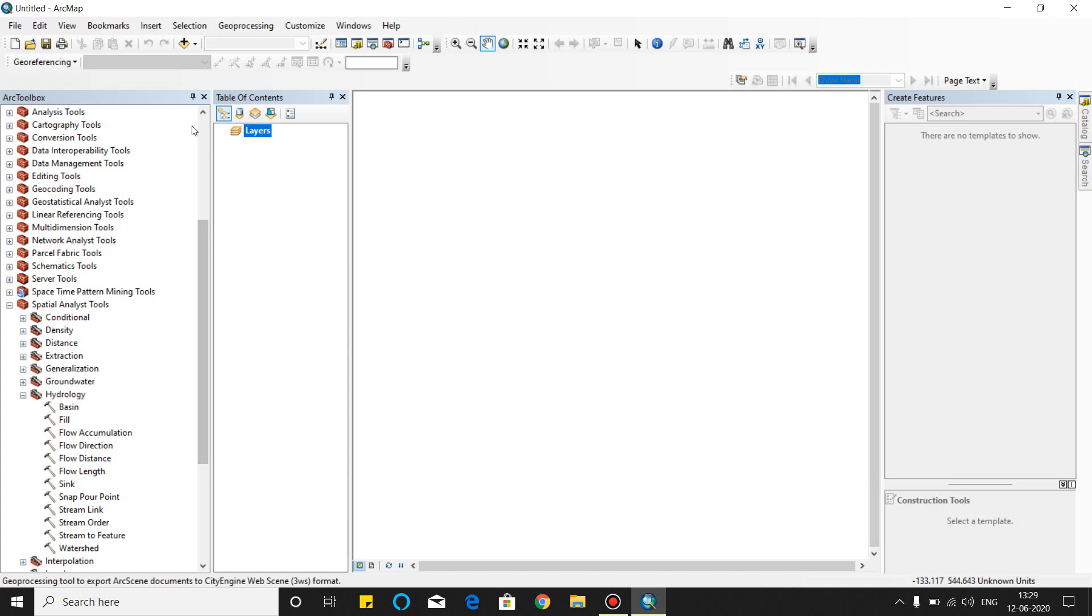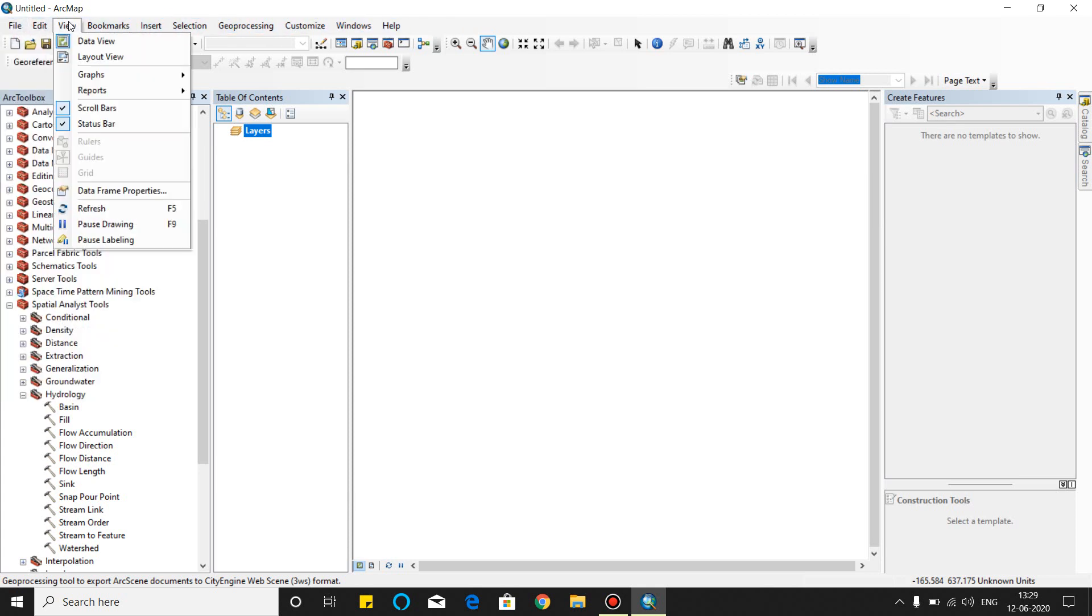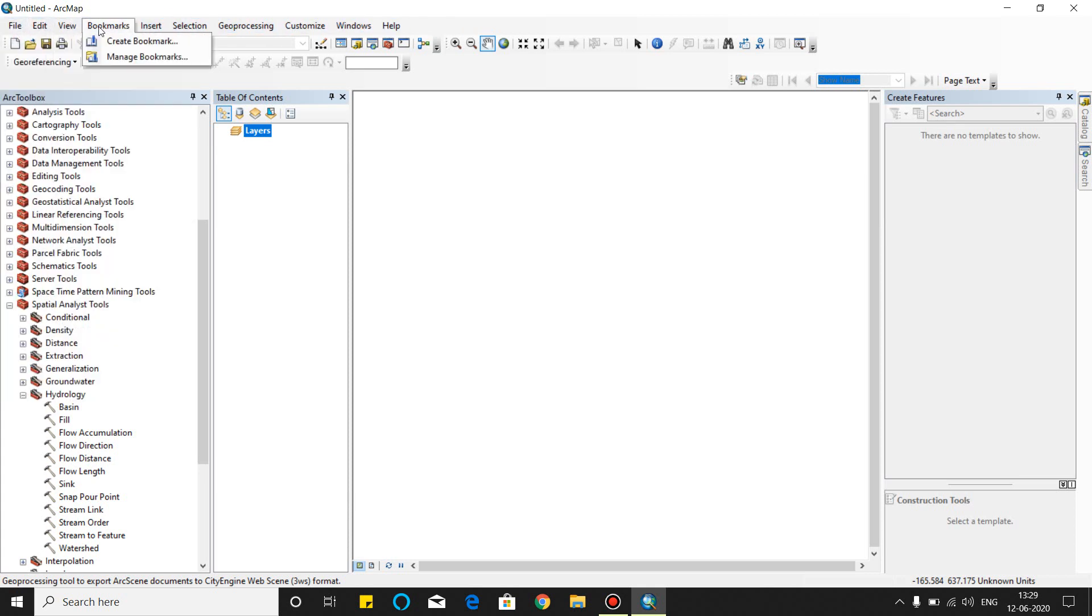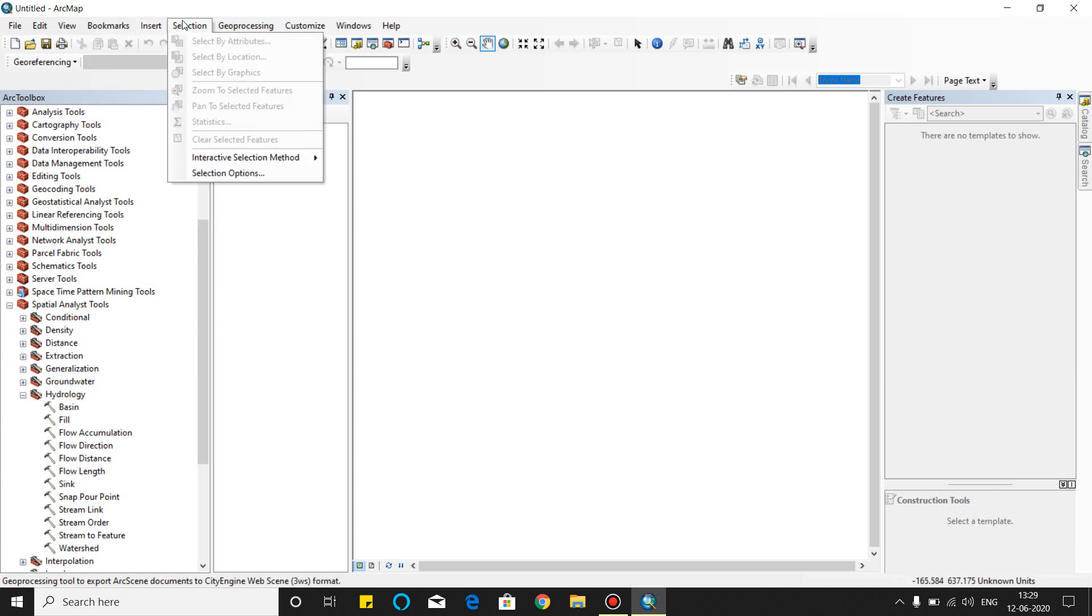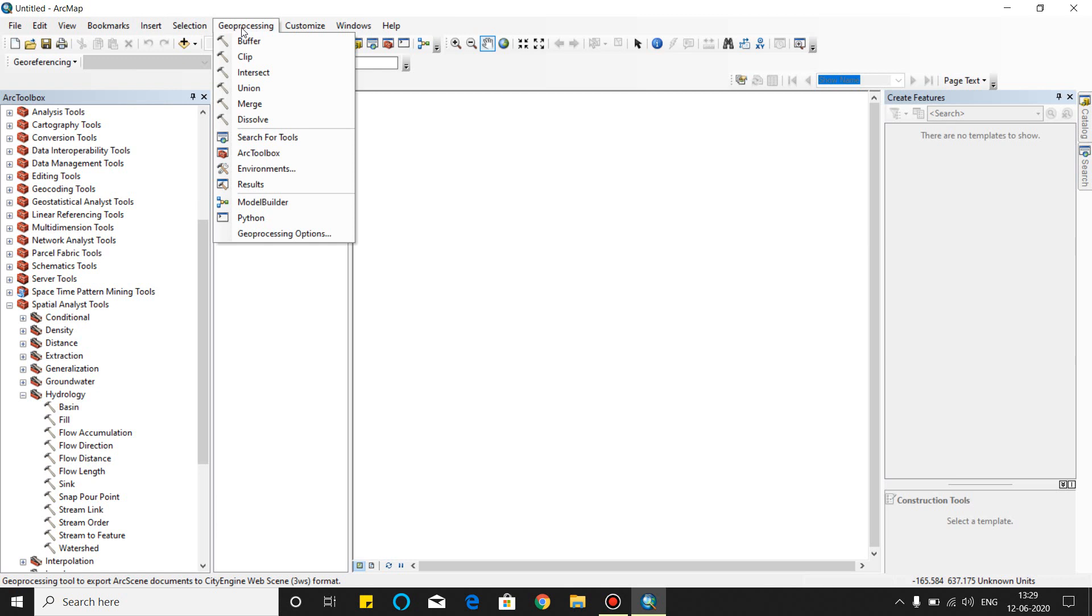As you will see, this is the ArcGIS graphic user interface. This is the menu bar. You can use the file, edit, view, bookmark, and insert. You can insert many pictures, objects, and geoprocessing.